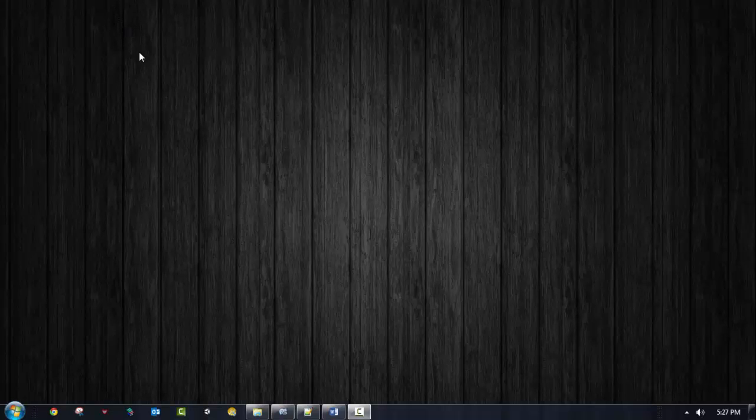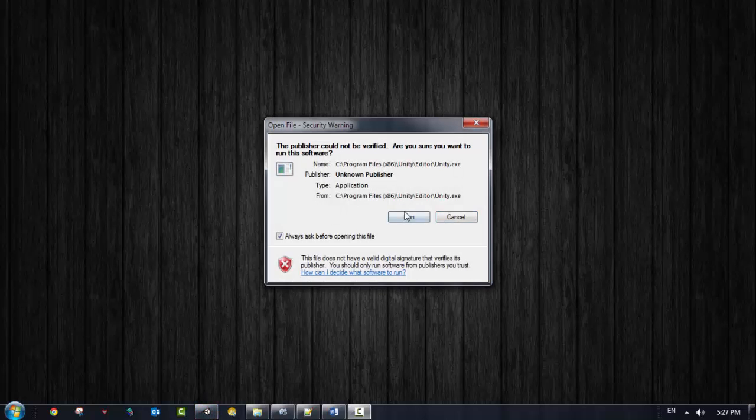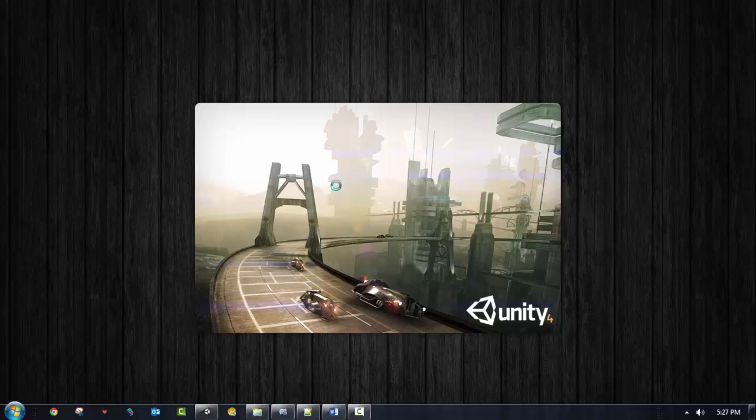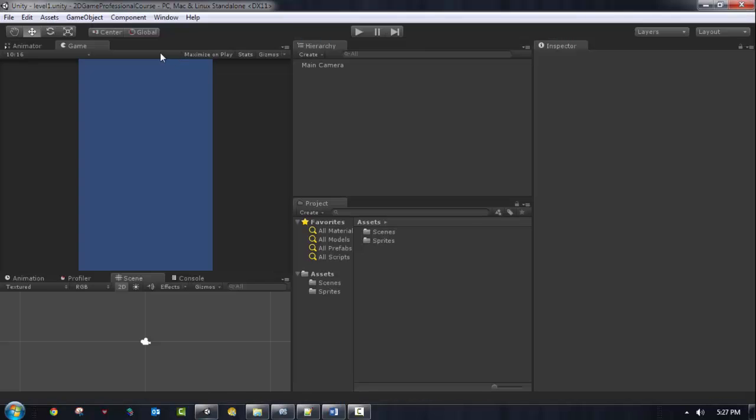Hello everybody and welcome to this lesson. We want to build our project. So basically you need to go into Unity 3D, run it, and we're just going to get started with a new project.